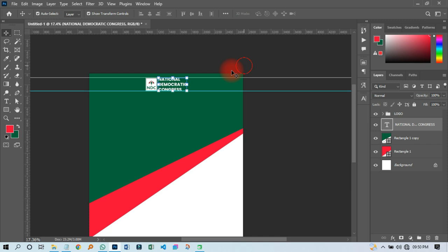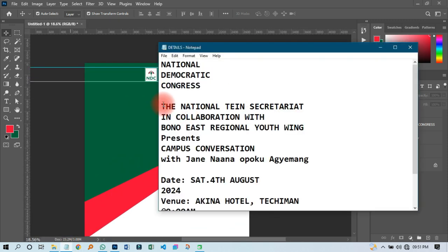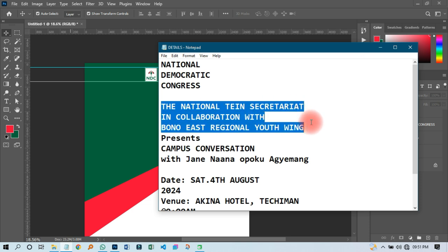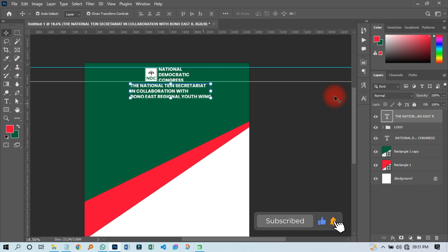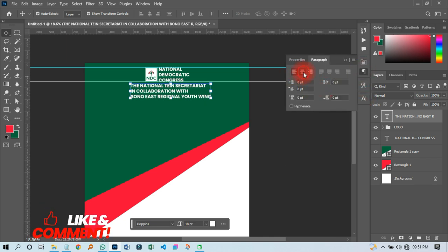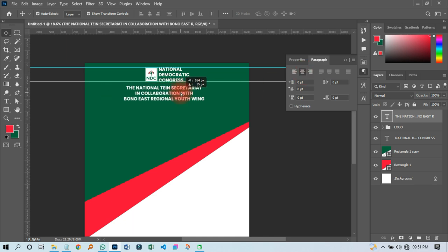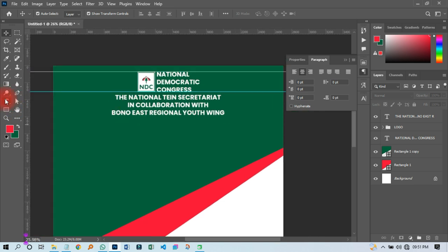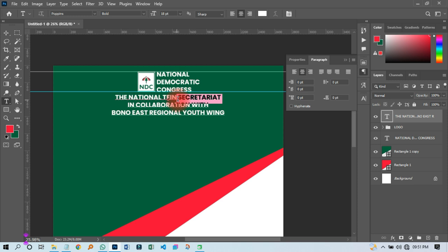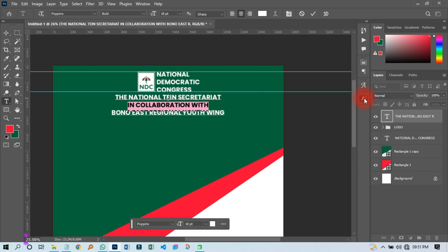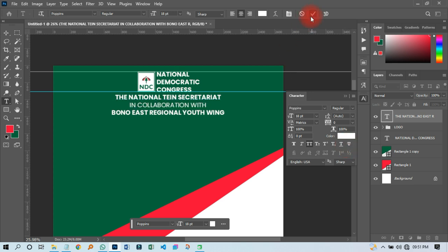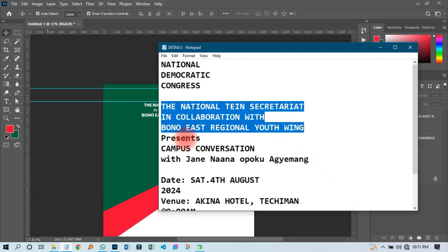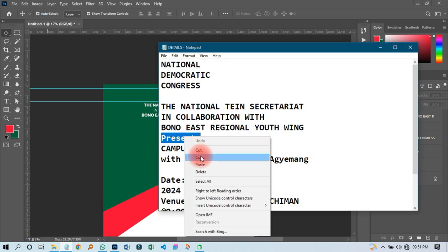After aligning everything, the next thing I'm going to do is pick this particular text — copy it and paste it over here. Then I'll change my paragraph to be centered. I'll highlight only 'in collaboration with' and go back to the character panel, then change it to regular so that it won't be bold.